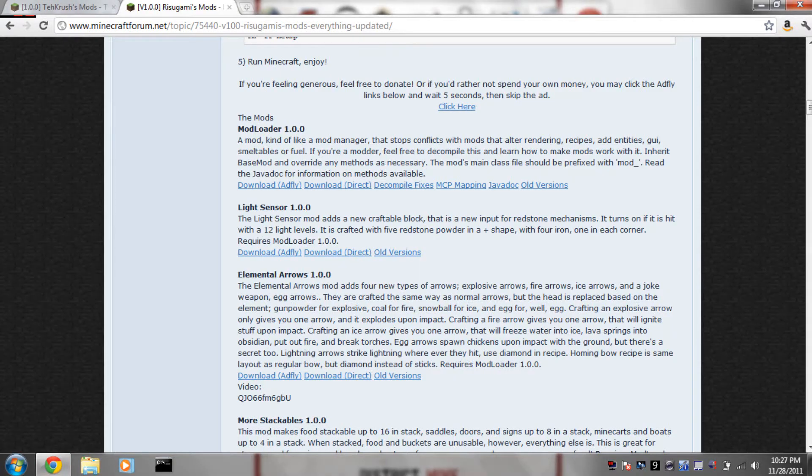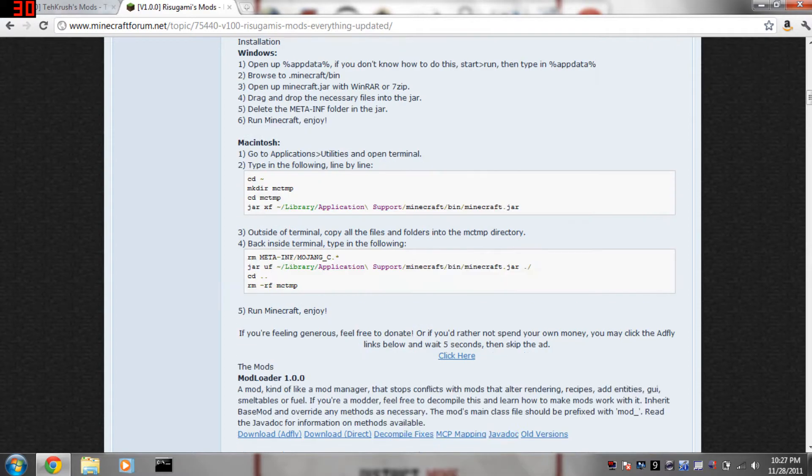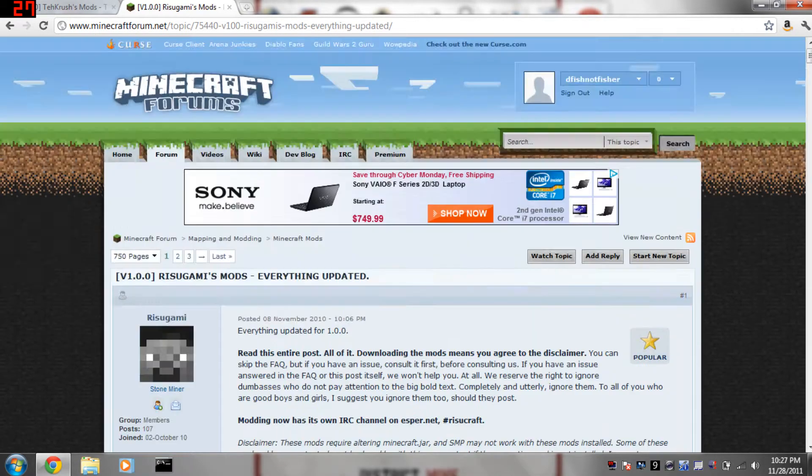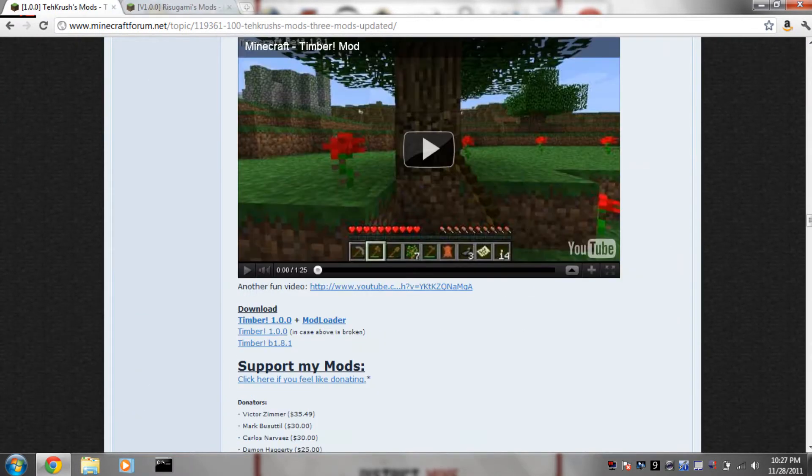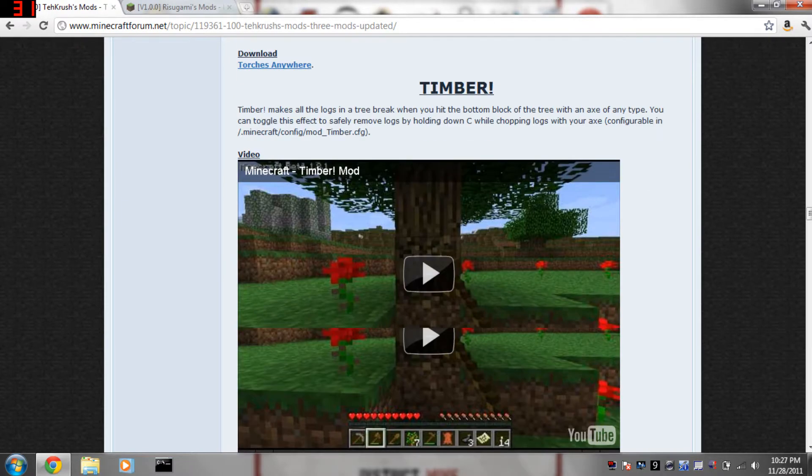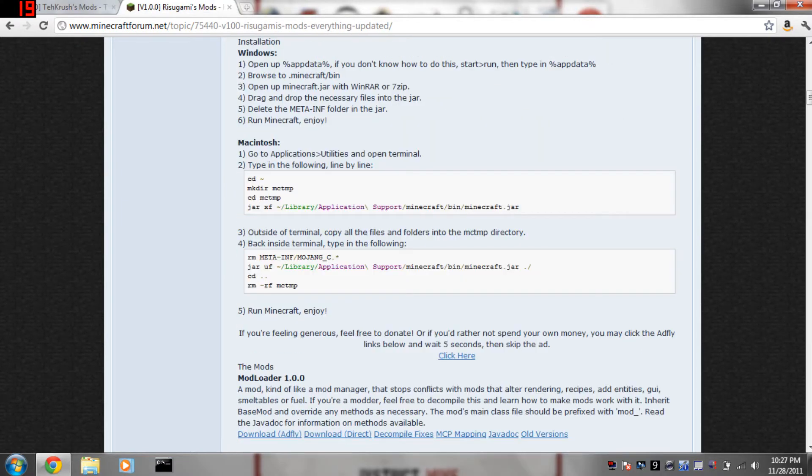You're going to go to the links in the description. One's going to take you to Ritsugami's Mods, which has Mod Loader, and one's going to take you to Tech Crush's Mods, which has the Timber Mod.